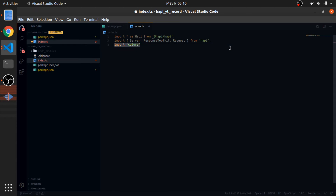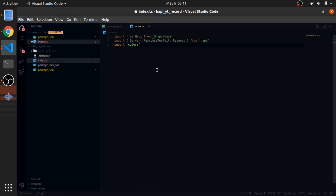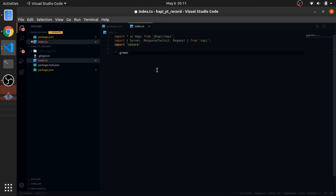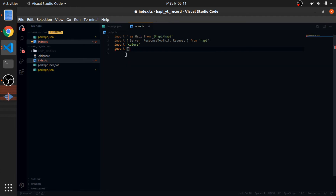I really like the colors package — it changes the prototype of each string, so any string inside our application will have new properties like '.green', which will color the string. Other libraries give you functions which I don't like as much. I'll also import the 'get' function from the node-emoji module.